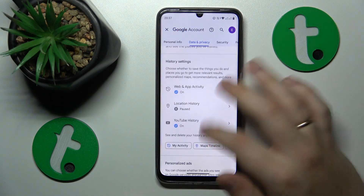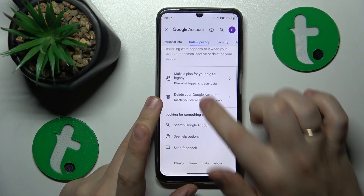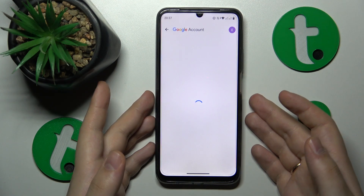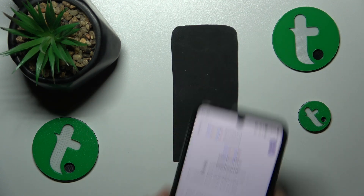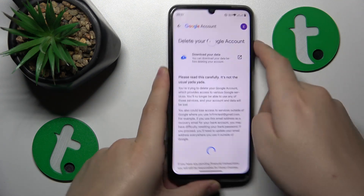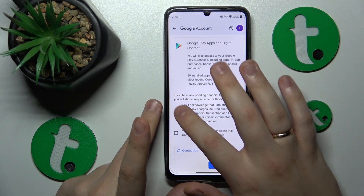Scroll it all the way to the bottom and initialize the account deletion. In order to continue, we'll need to enter the child's Google account password, which I will quickly do off camera. At the page that follows, simply finish the account deletion process.